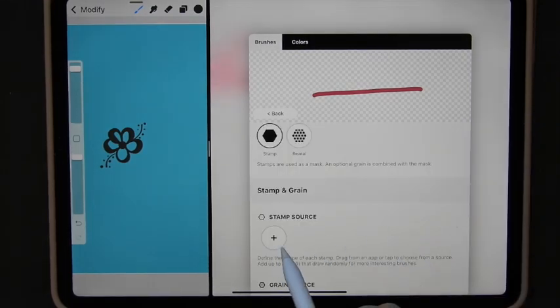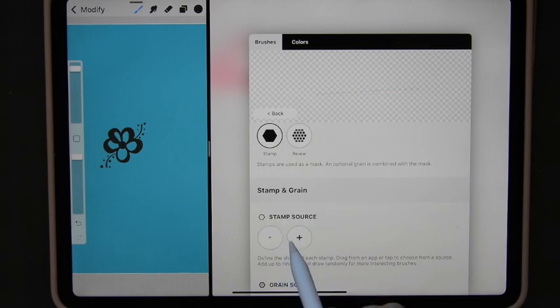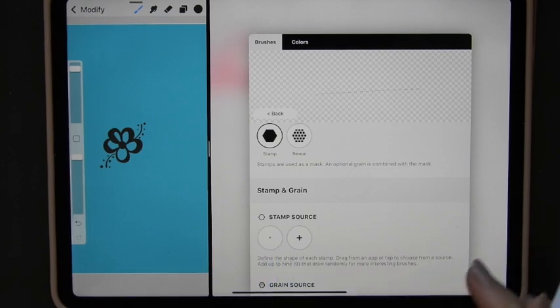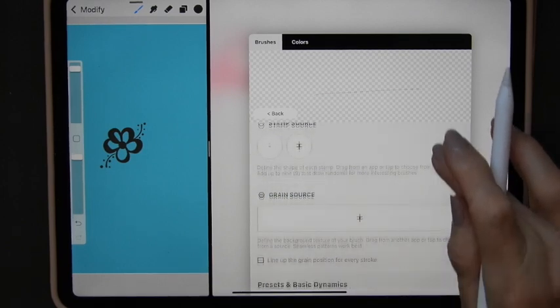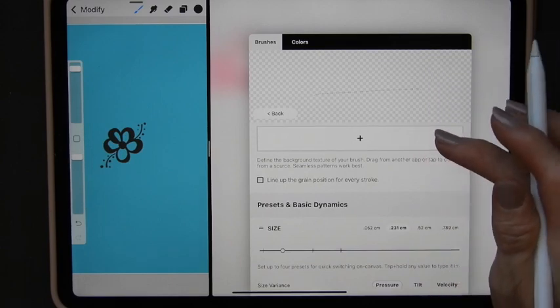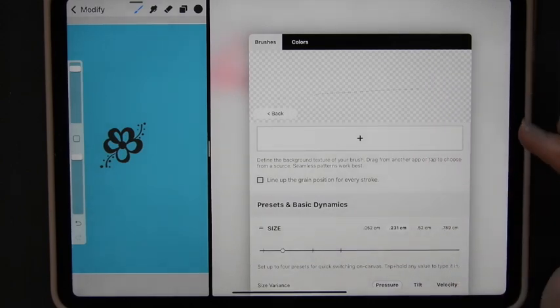So in order to get my stamp source click on here and go to the clipboard and I've got the same design on there. So now I could select a grain. I'm not going to do that.